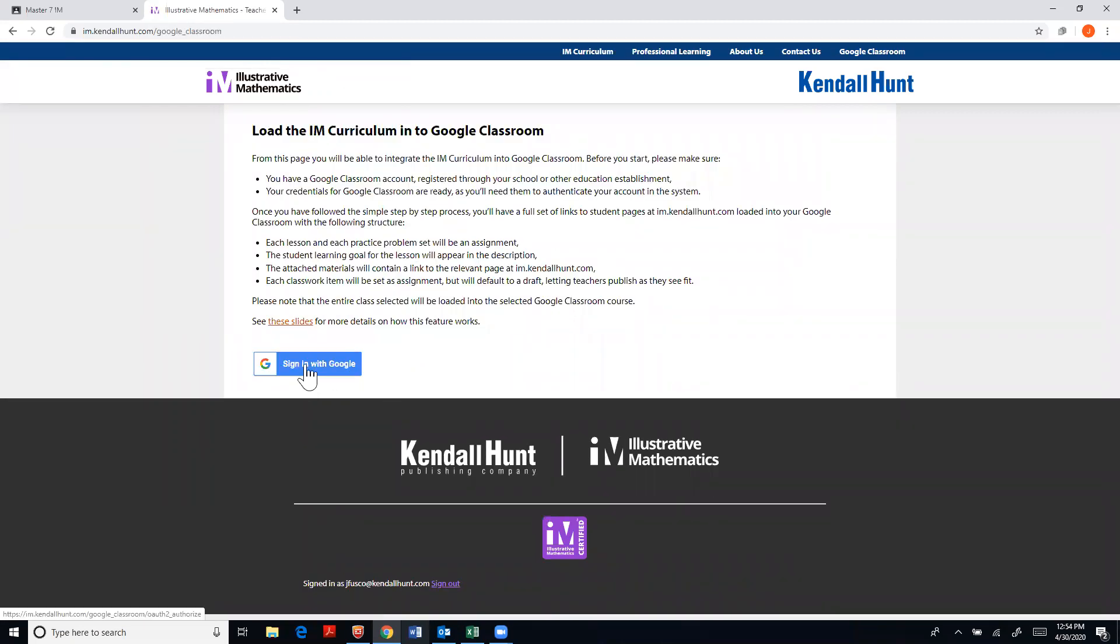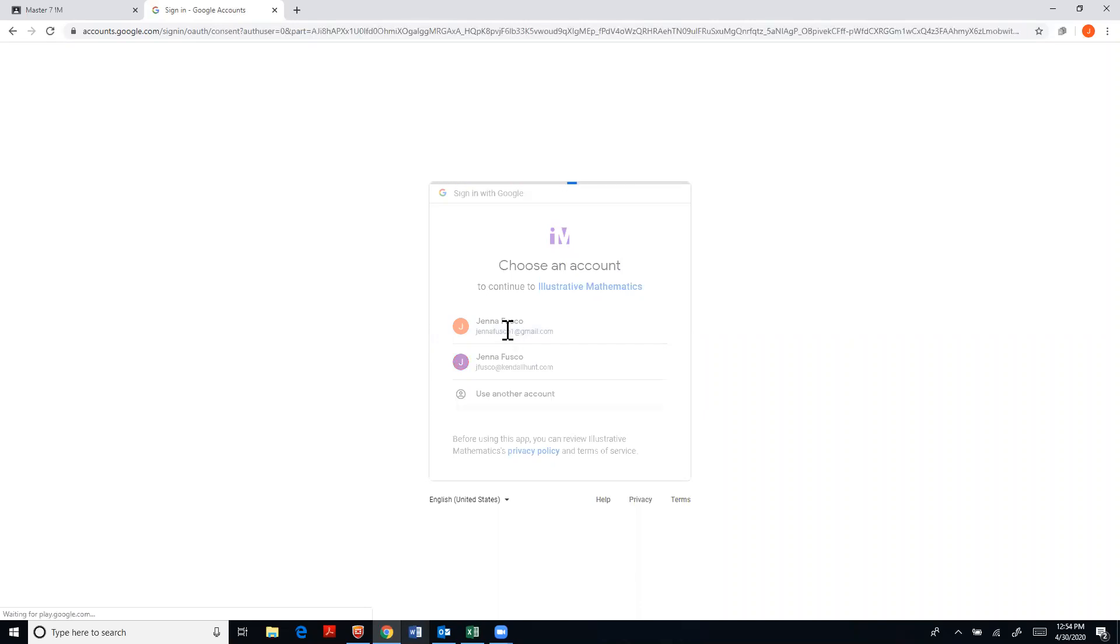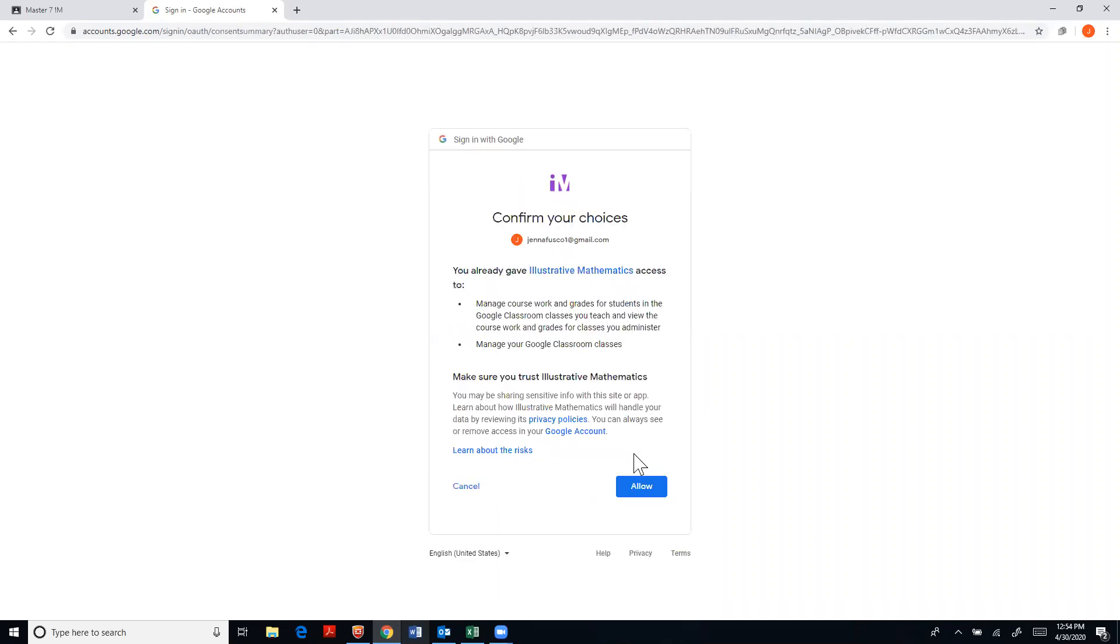You click sign in with Google. As long as you are signed into your Google account, which will ask you to do, you follow through the steps.